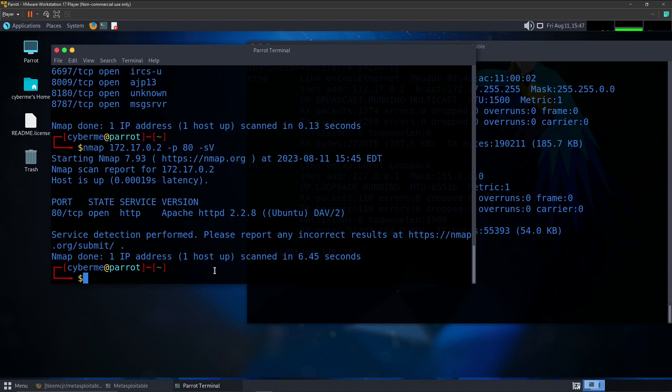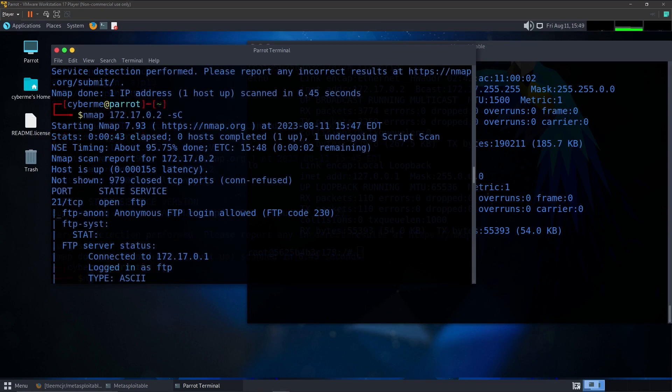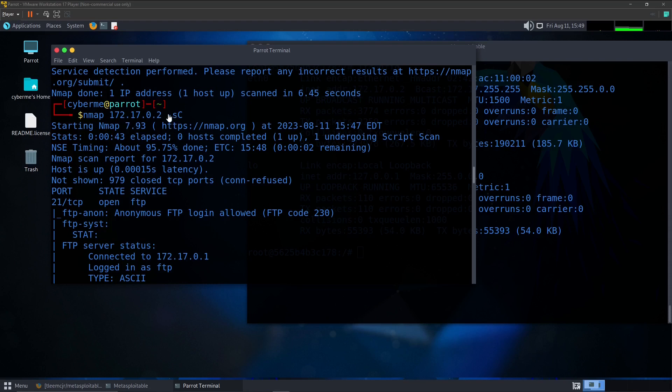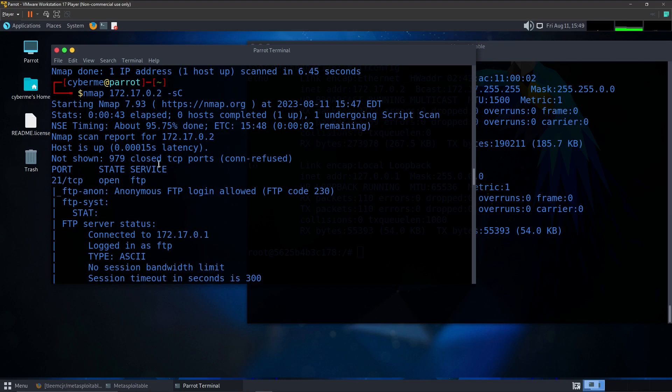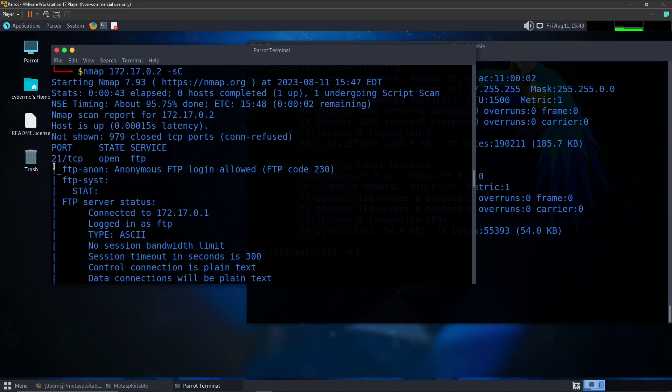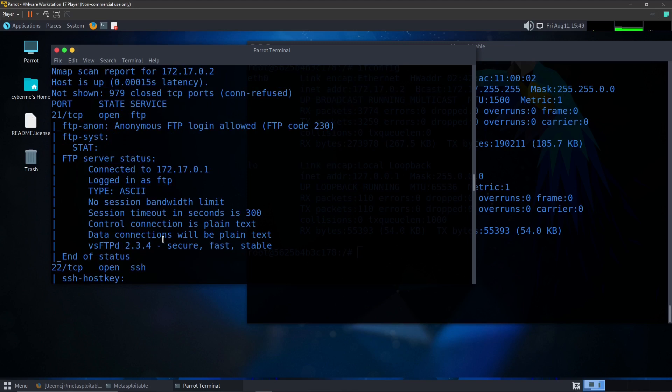Another common command that you may use or another option that you may use when scanning your machine is going to be -sC, which runs default scripts to get more information about the target that you're scanning. So for example, you will see that after running the command nmap ip address -sC, you'll get the various information associated with running the default scripts within nmap. So for example, one of the things that it provides is like vulnerability information or service information, more service information. Here's an example for FTP running on port 21. We find out the server status.